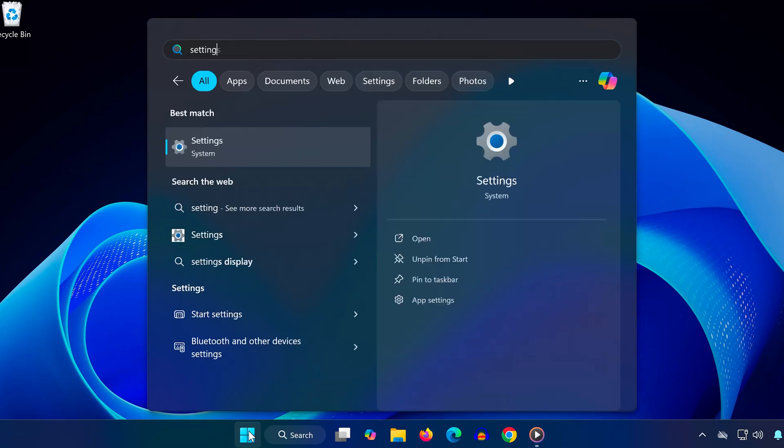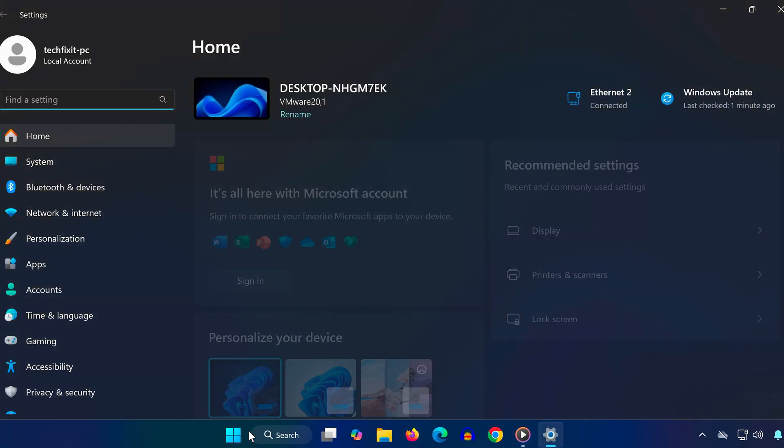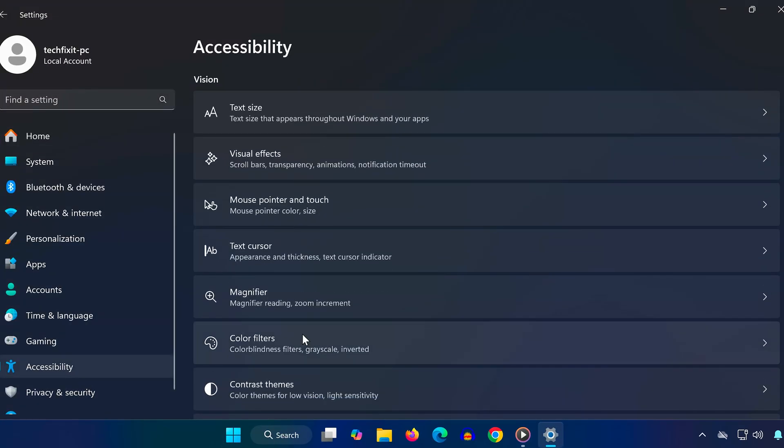First, open the Start menu and type Settings. Click on the Settings app. In the left-hand panel, click on Accessibility.